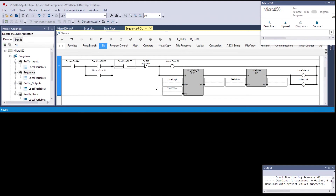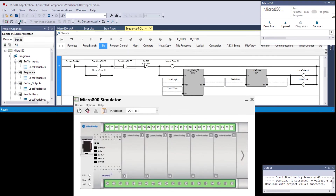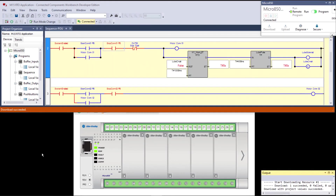There are 10,000 milliseconds — 10 seconds — set as the preset here, but in reality a lube cycle on a conveyor would be dozens of hours. We can't wait dozens of hours in the lab to see the pulse fire, so we use seconds. I like to keep all of this logic inside one rung; it's easier to troubleshoot and easier to understand. Let's save, download, and start the conveyor.